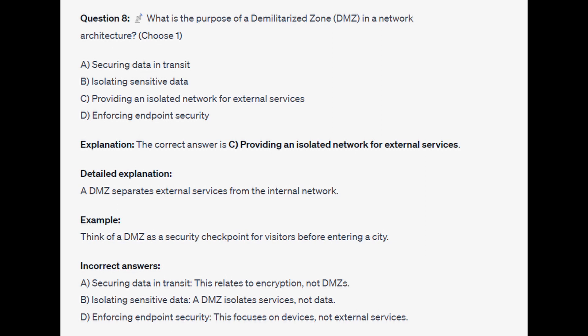For the incorrect answers, securing data in transit relates to encryption, not DMZs. Isolating sensitive data is wrong because a DMZ isolates services, not data. And enforcing endpoint security focuses on devices, not external services.